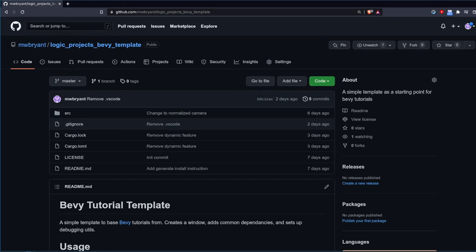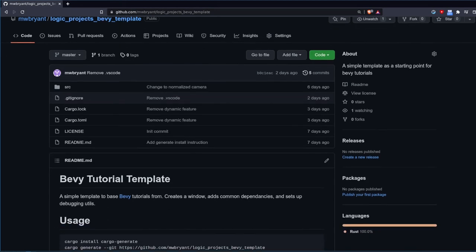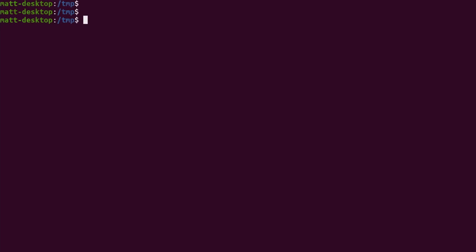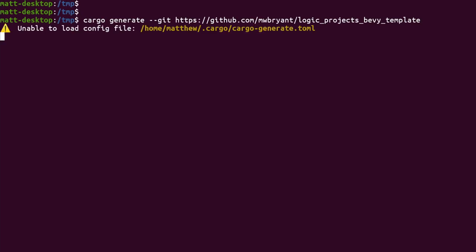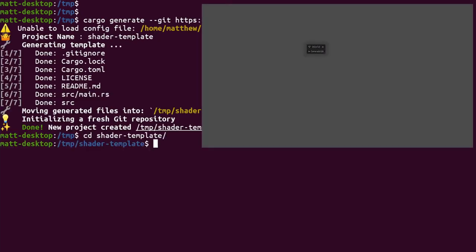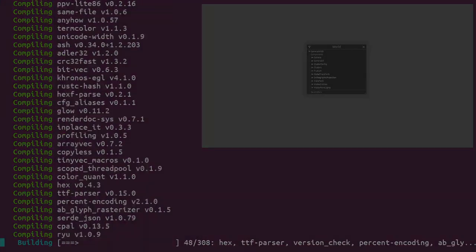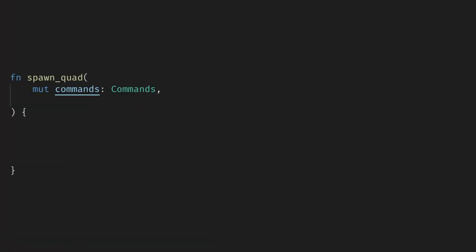Let's get started with the code. As always, I'm going to start with my template project which you can find linked in the description, and you can clone it using Cargo Generate. This sets up a basic window, a normalized 2D camera, and the eGUI inspector on a toggle.